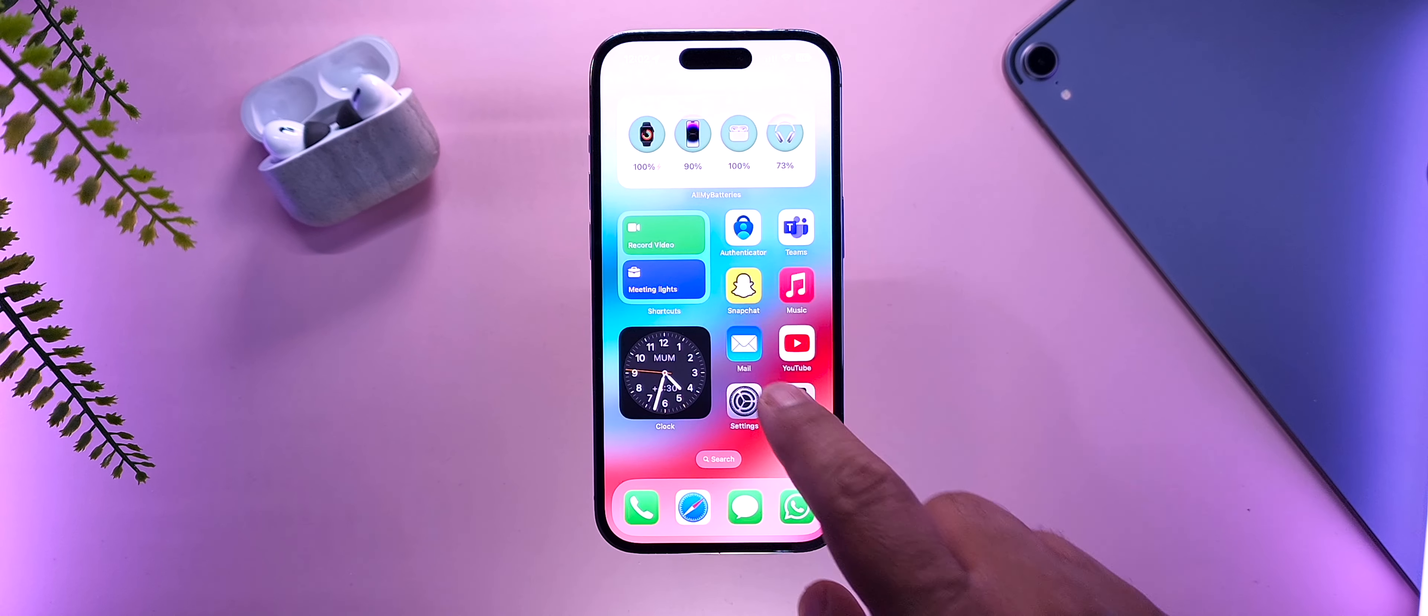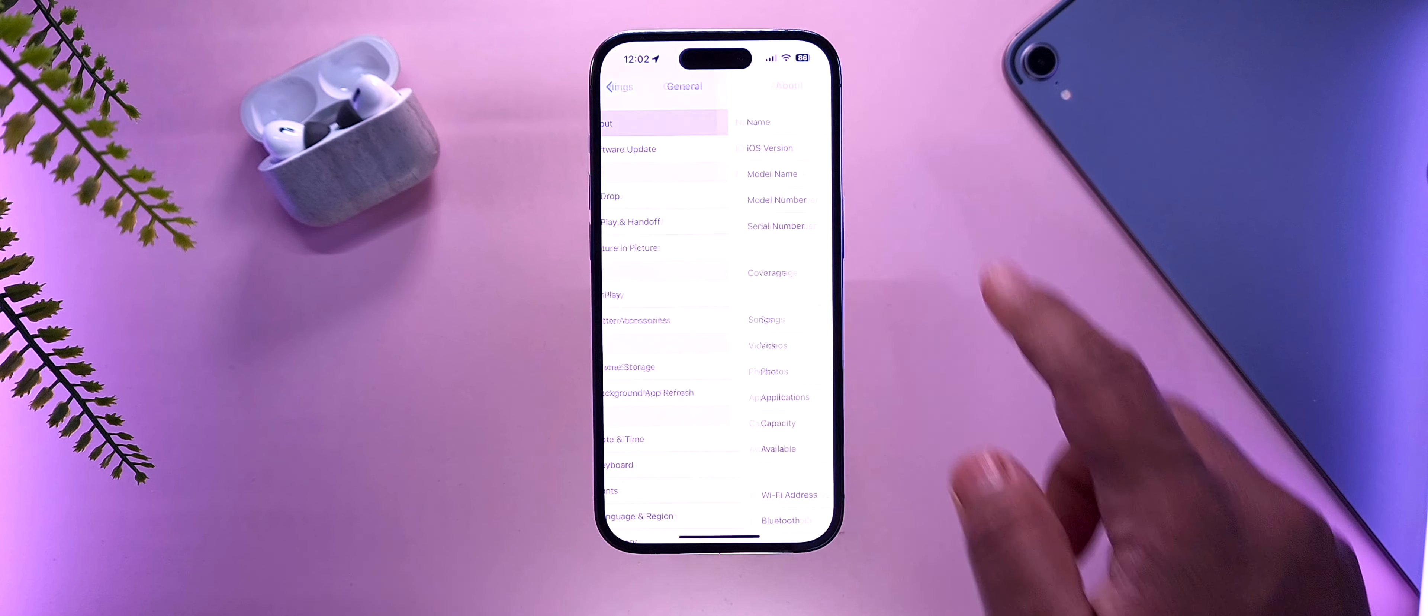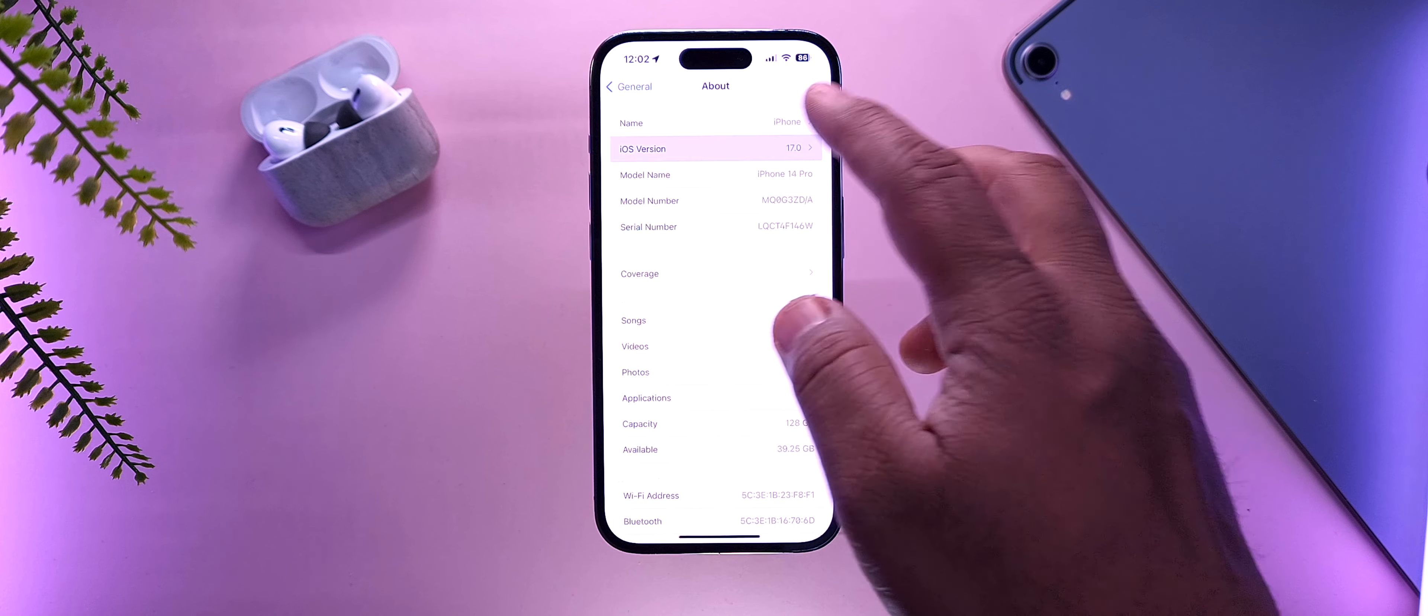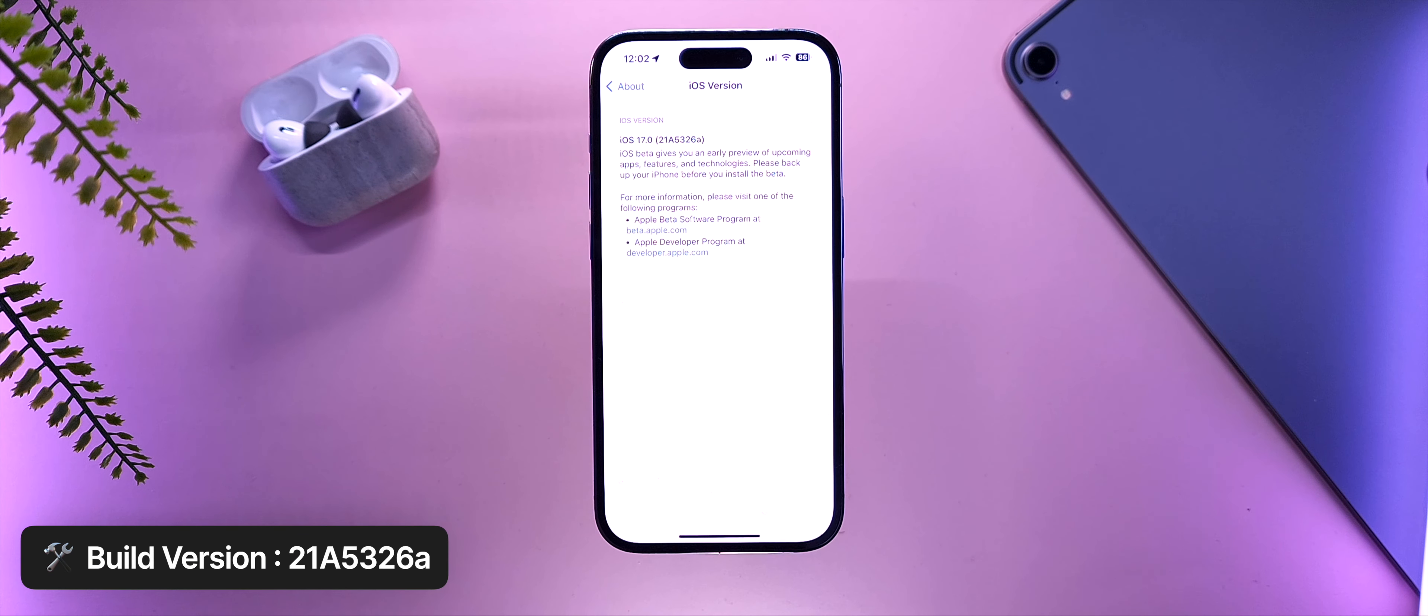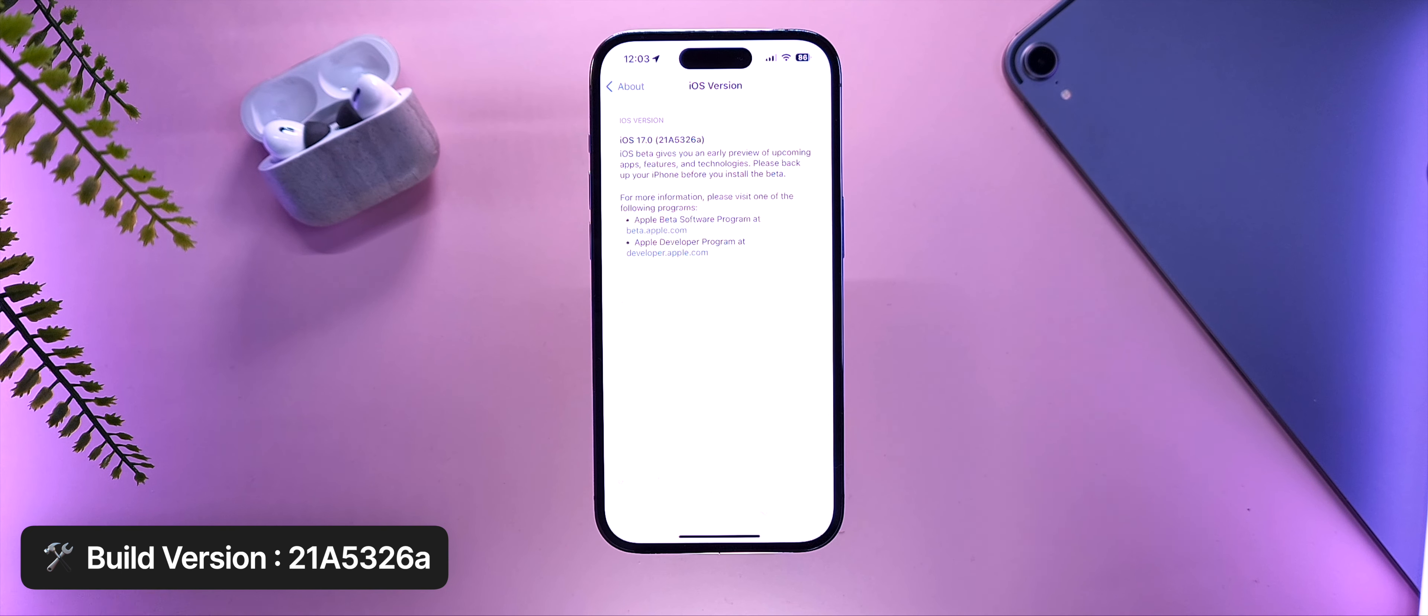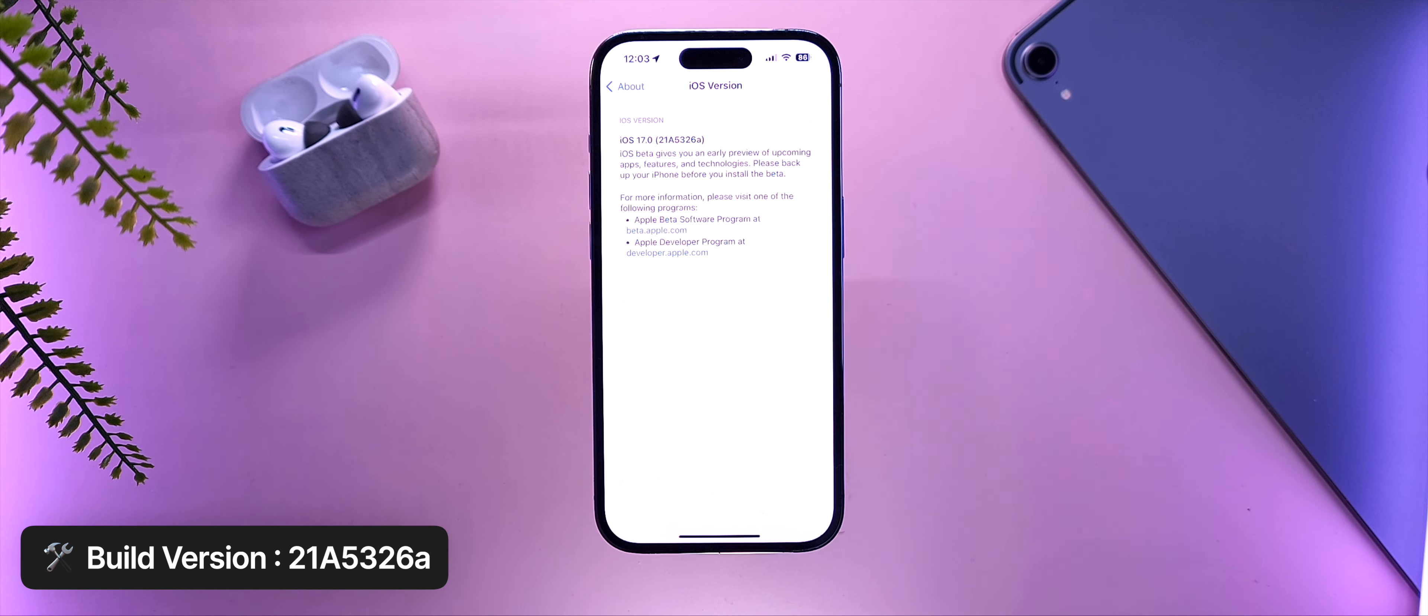Moving on to the build number, if we go to settings, general, and about, and then iOS version, we can see that the build number is 21A5326A. This is another A build, just like last time, and this A again represents getting closer to the final build or the RC build, and that's what we expected.